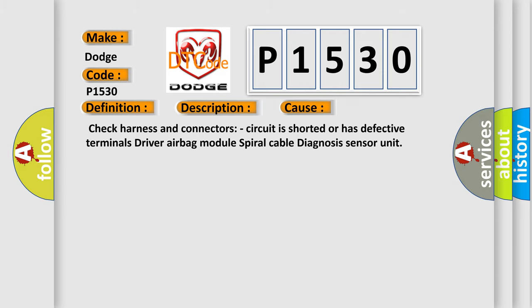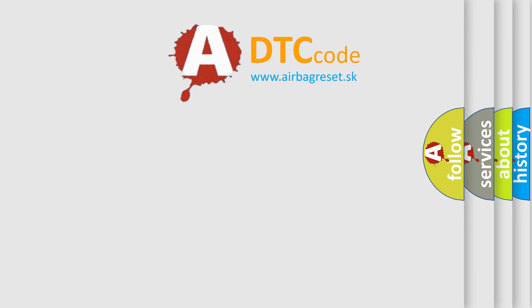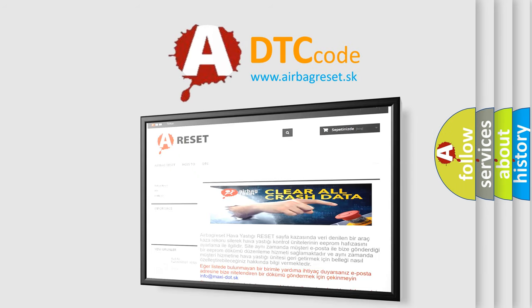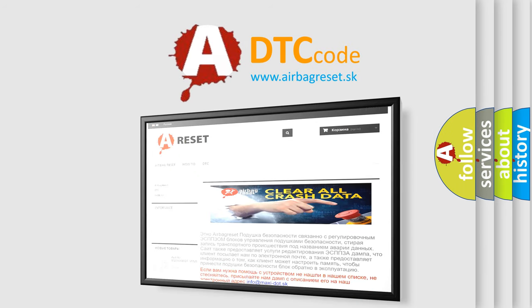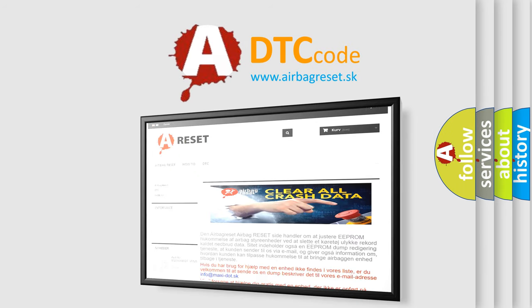The Airbag Reset website aims to provide information in 52 languages. Thank you for your attention and stay tuned for the next video.